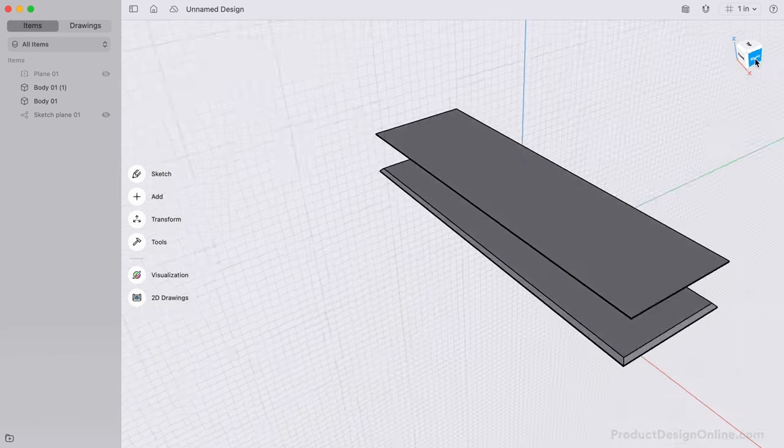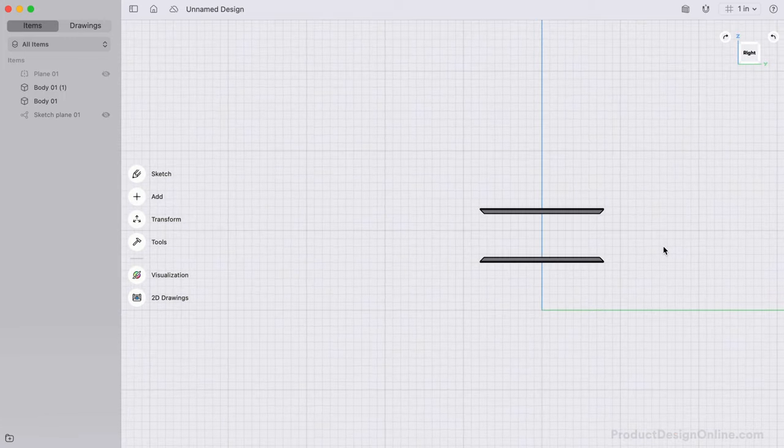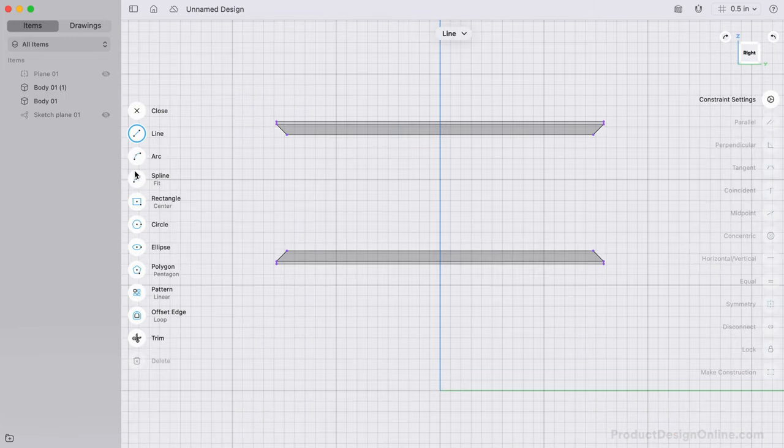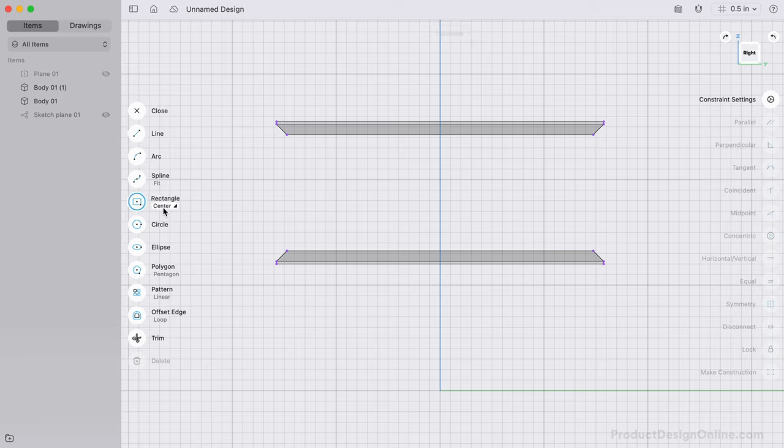Looking at one of the side views, I'll sketch a diagonal rectangle that goes from corner to corner. This will serve as one of the sideboards.